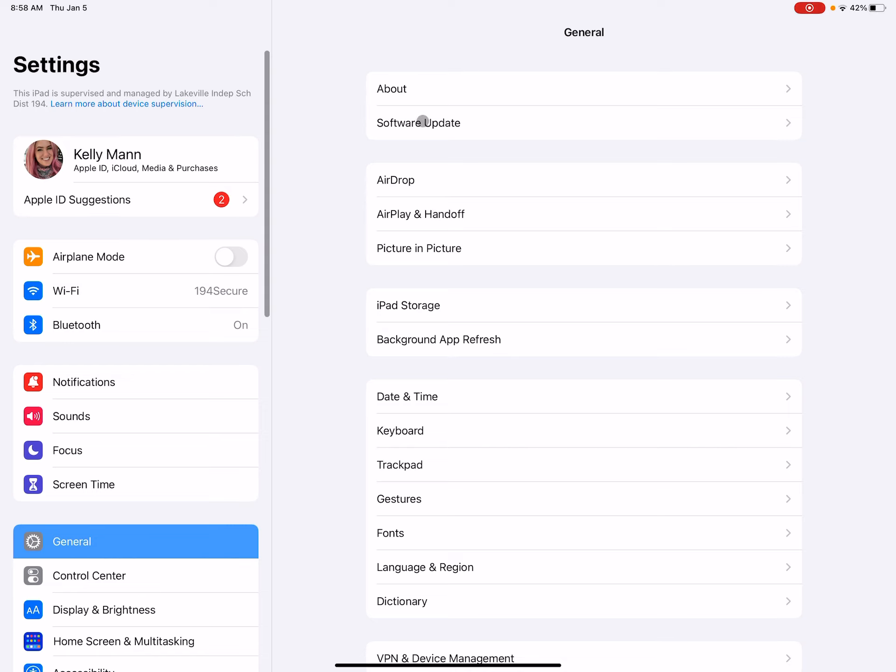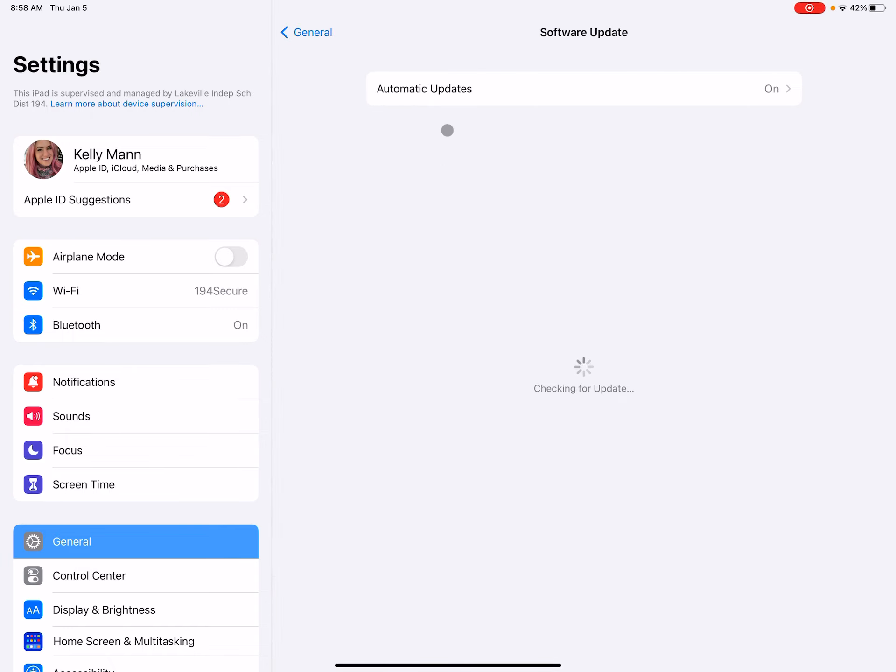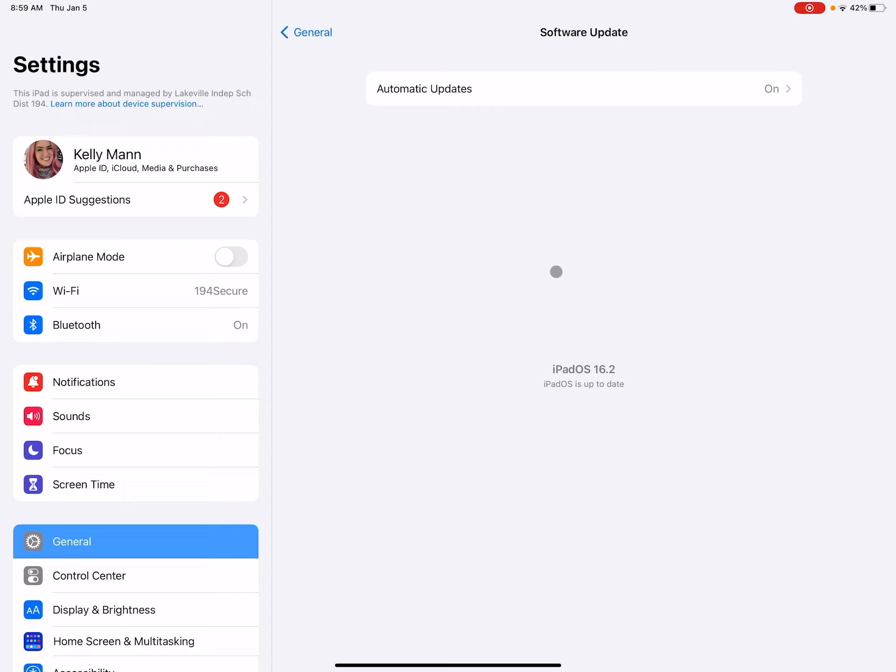Over here, there's a Software Update. Click on that. And if your iPad is up to date, it should look like this. If it's not up to date, they'll say that there's an update here. Click on that and run the update. Your iPad needs to have enough of a charge in order to update and enough space.